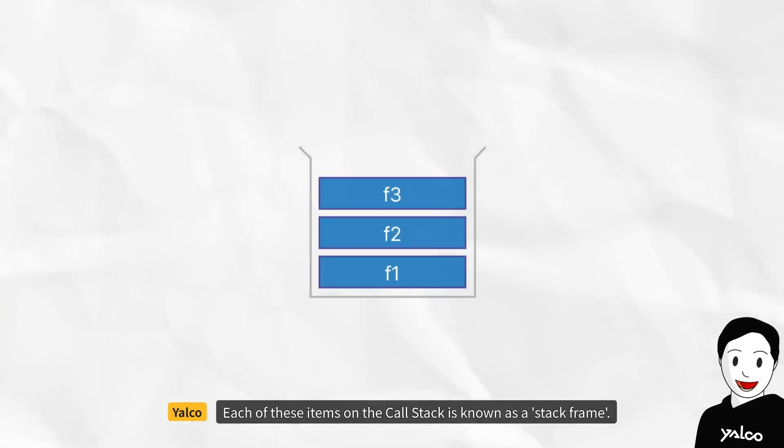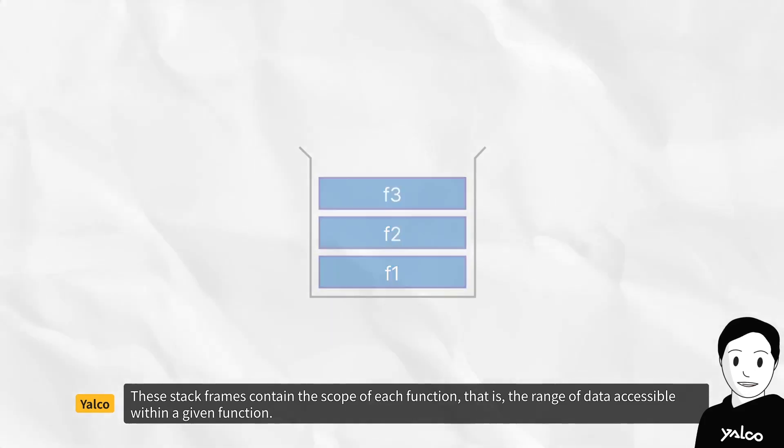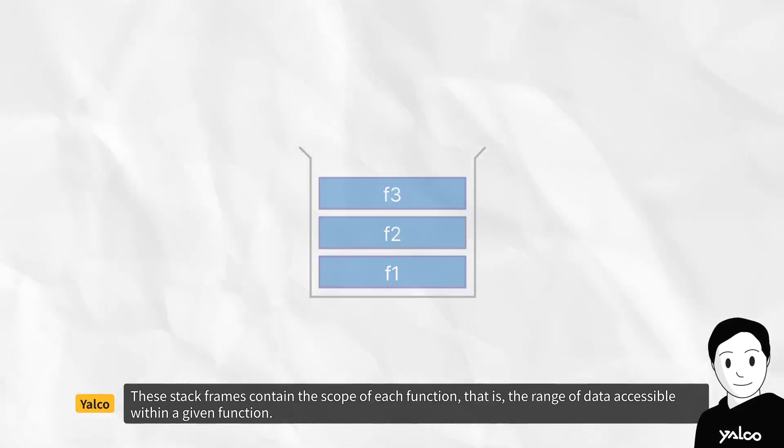Each of these items on the call stack is known as a stack frame. These stack frames contain the scope of each function, that is, the range of data accessible within a given function.